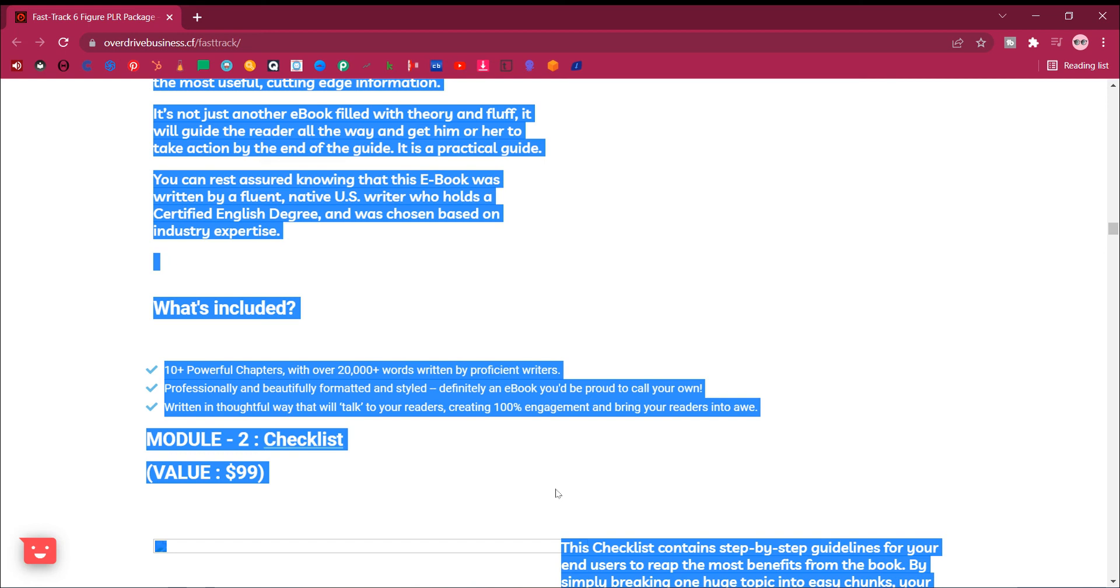Module 2, Checklist. Value, $99. This checklist contains step-by-step guidelines for your end users to reap the most benefits from the book.